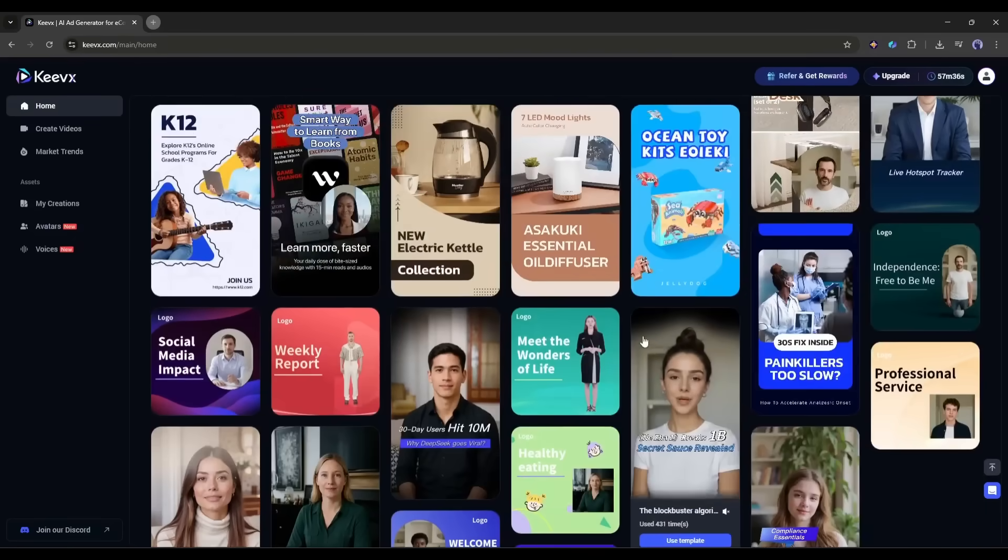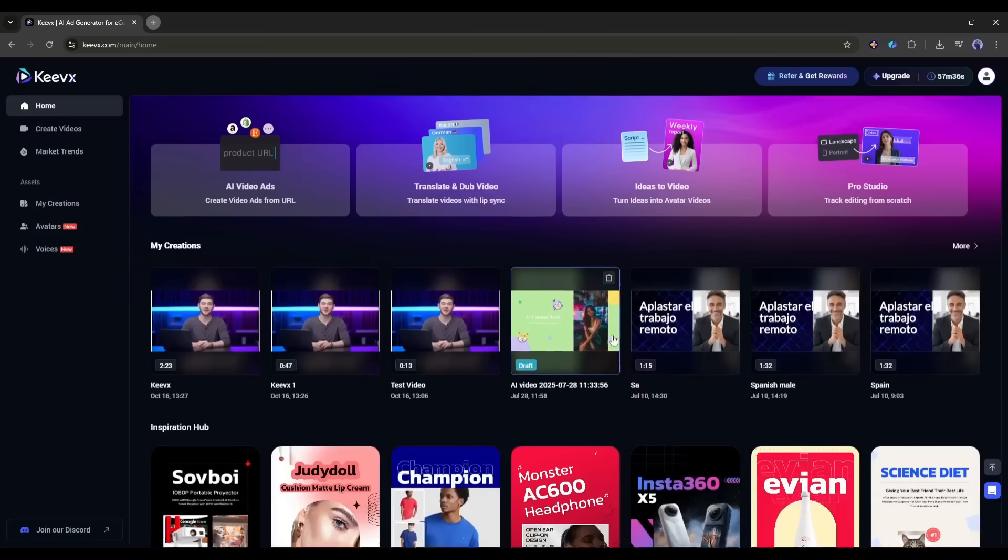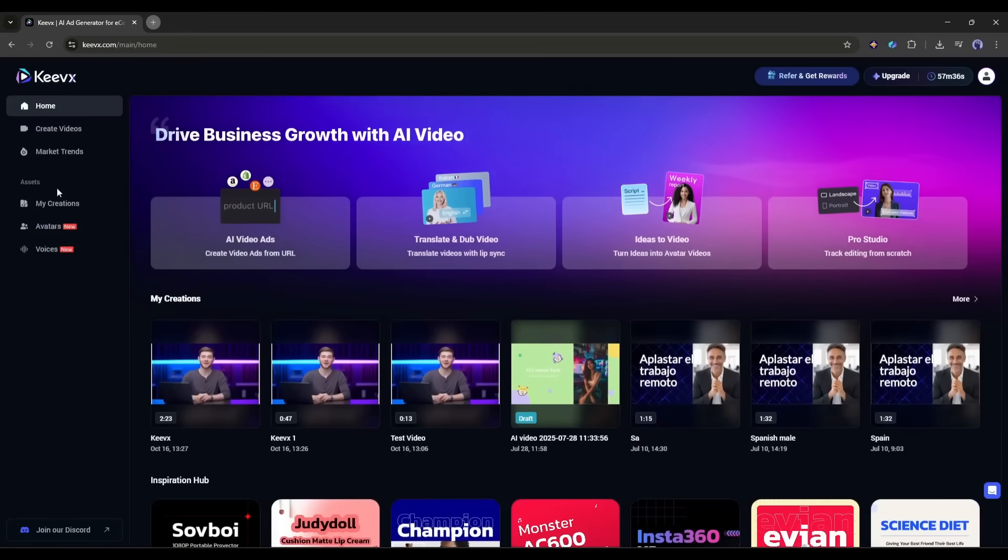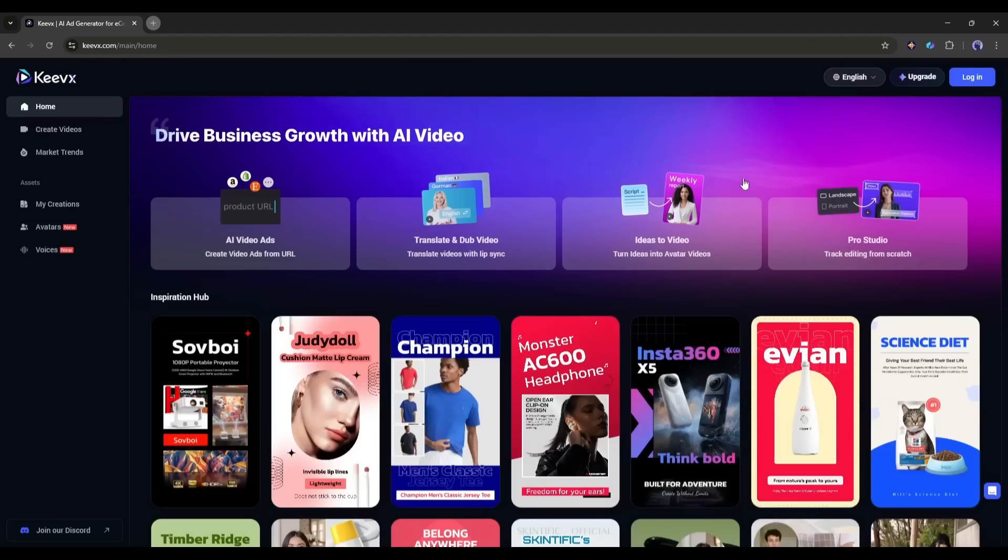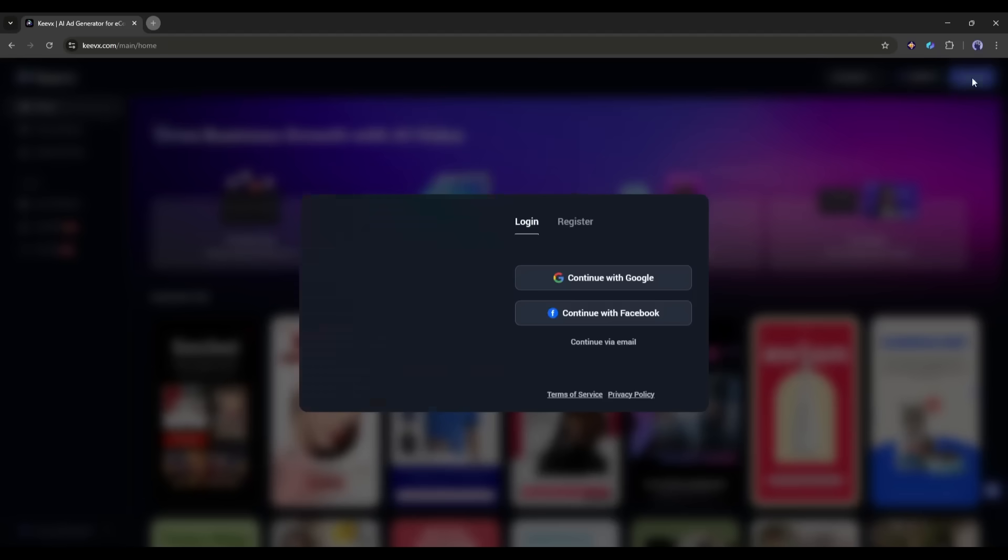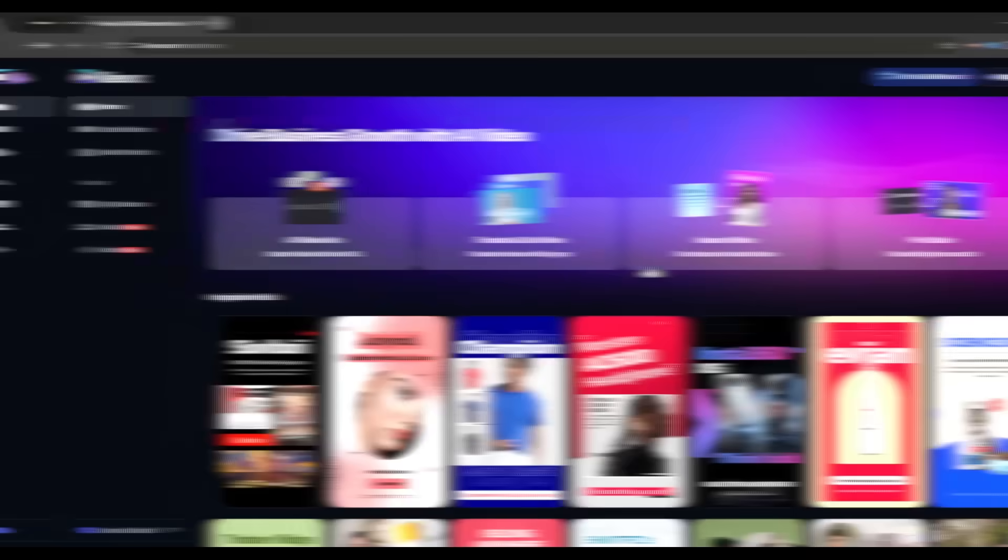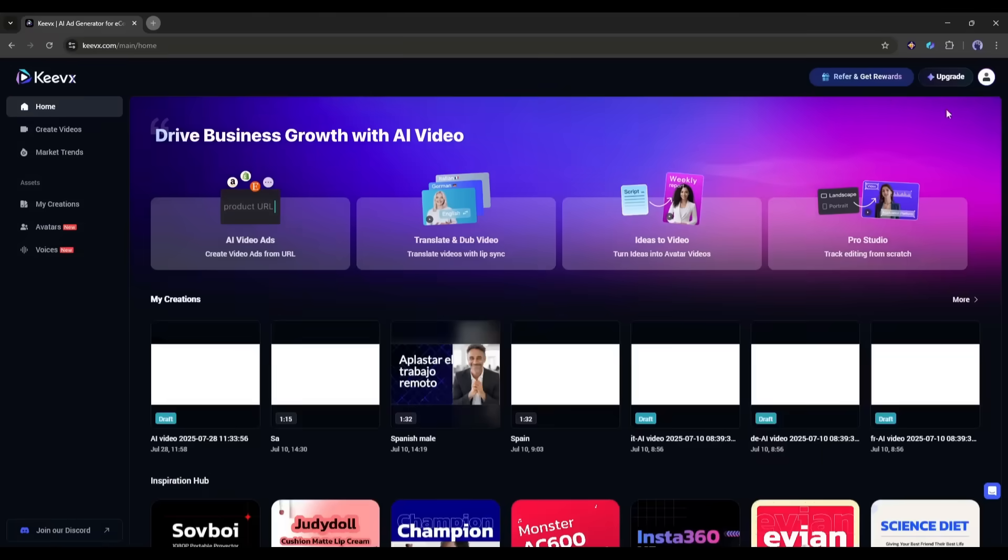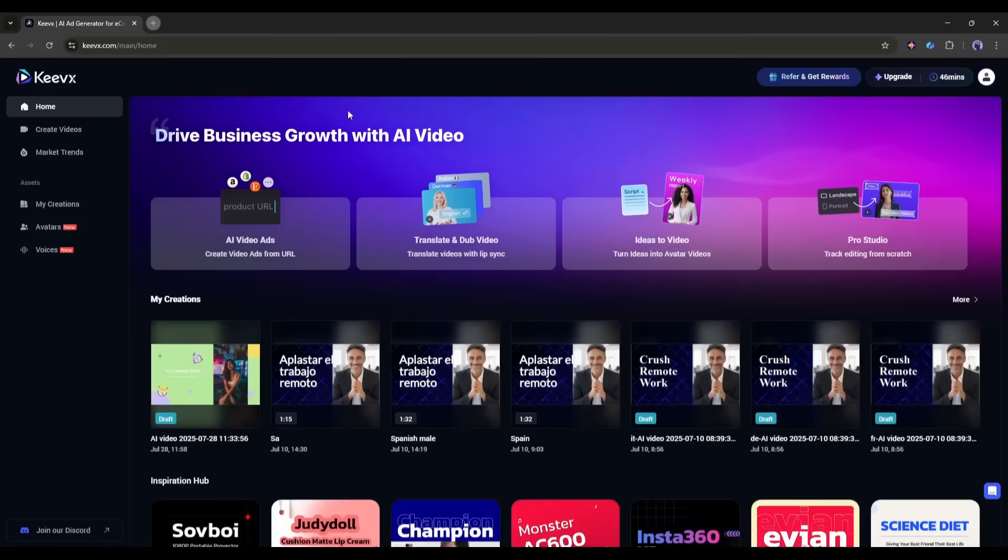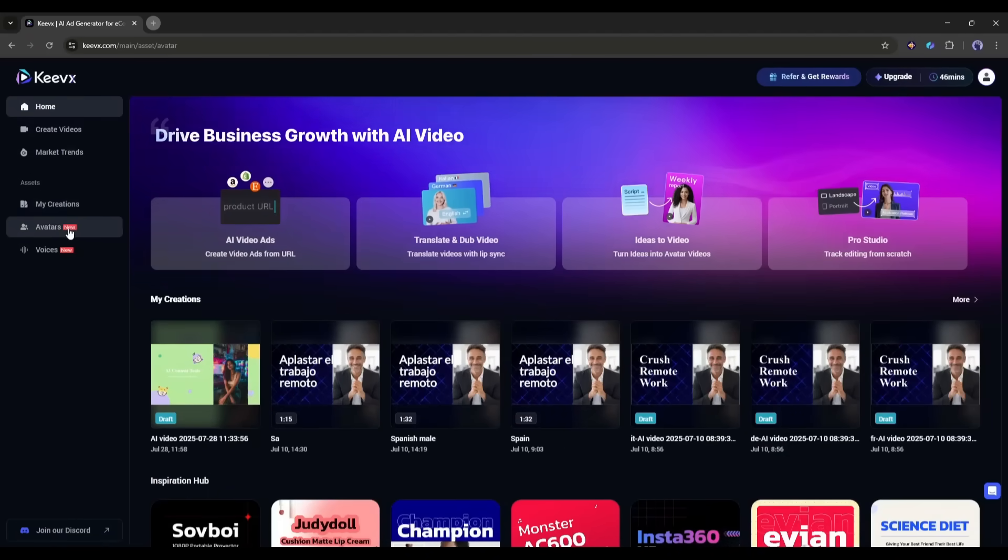In the left sidebar, you will find create videos, market trends, avatars, and voices. Before getting started, we have to create an account. So click on the login button and then create your account. Okay, now let's create our clone avatar. To do that, we have to select the avatar option from the sidebar.